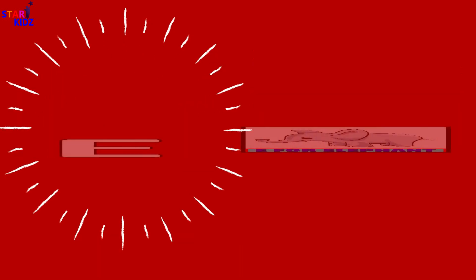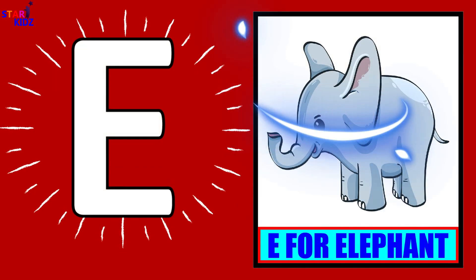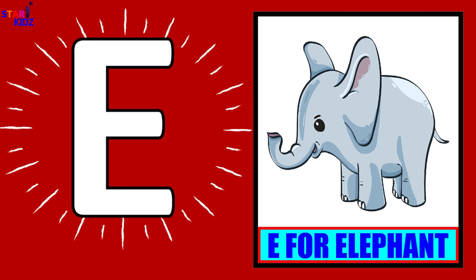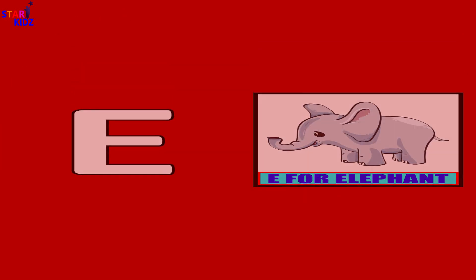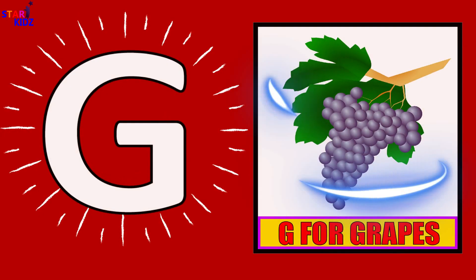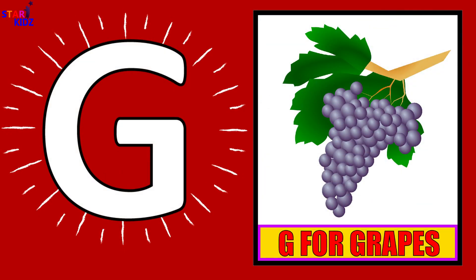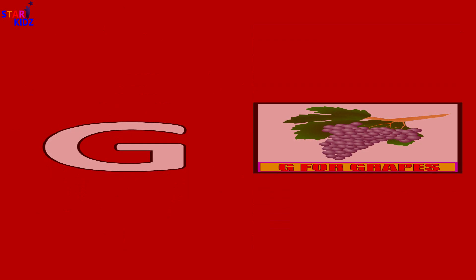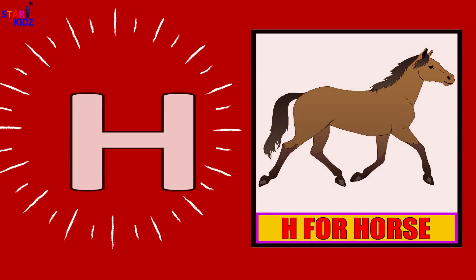E for Elephant. F for Football. G for Grapes. H.